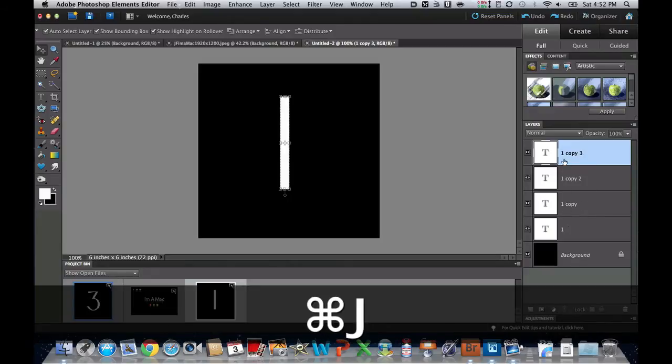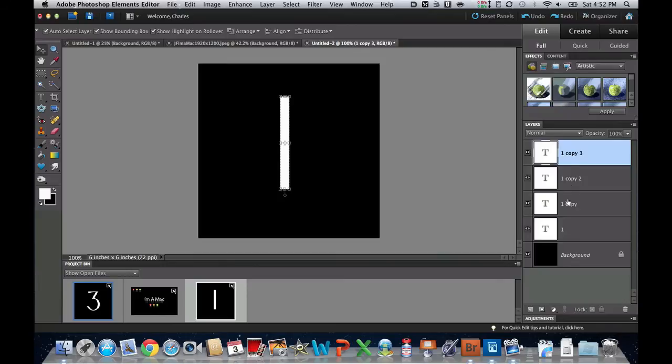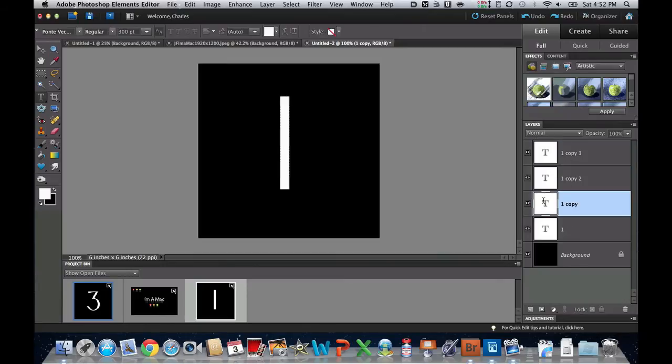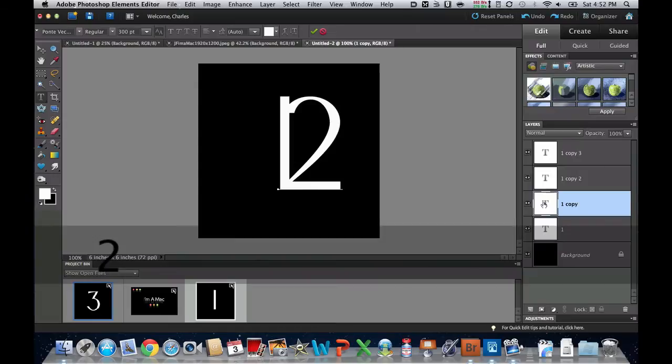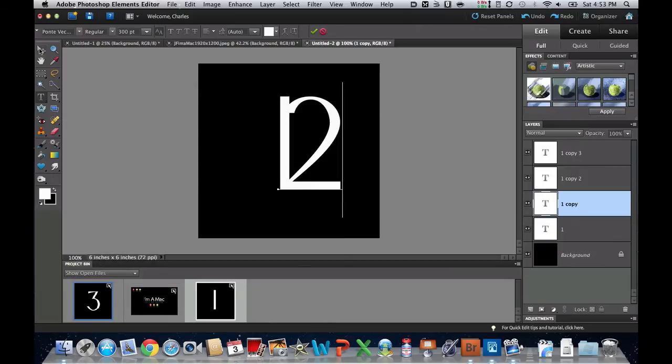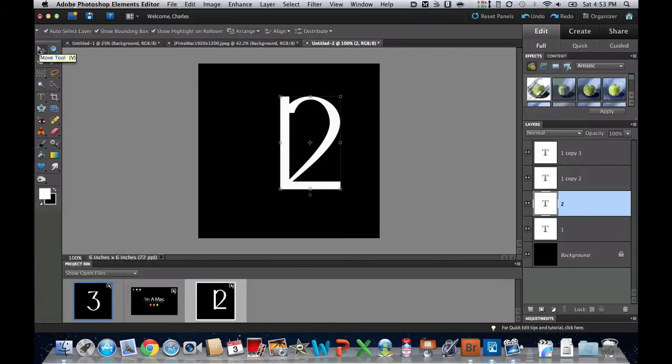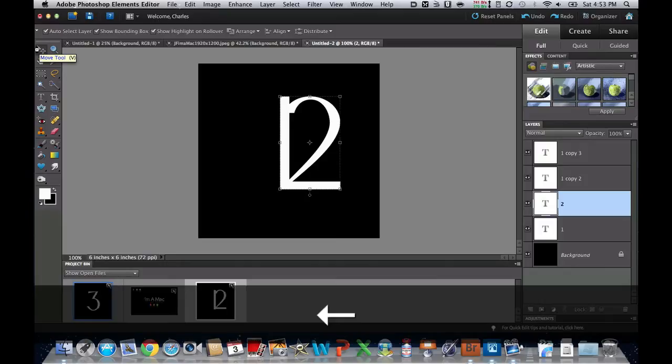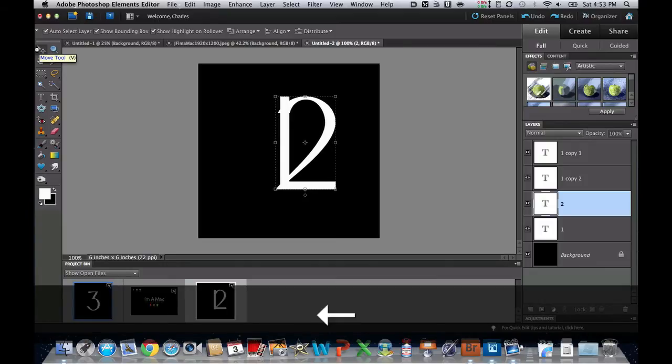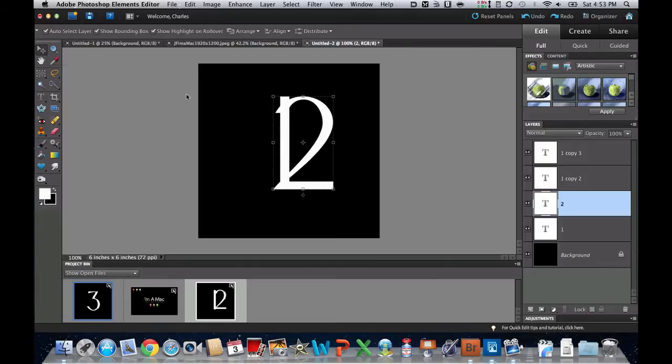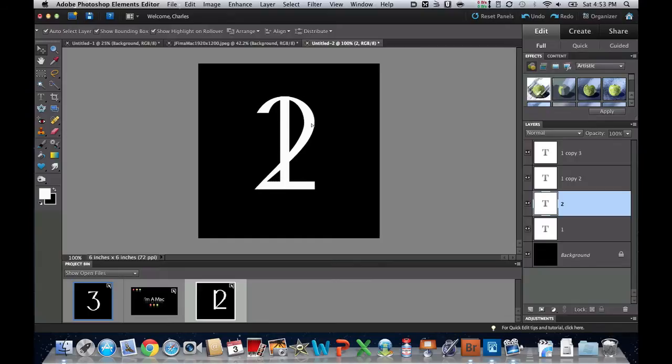So let's go ahead and double-click on this one and change that one to a 2, and then I'm going to move that by clicking on the Move tool. I can use my arrow keys right here to kind of center that up, or I can grab it with this little Move tool right there.